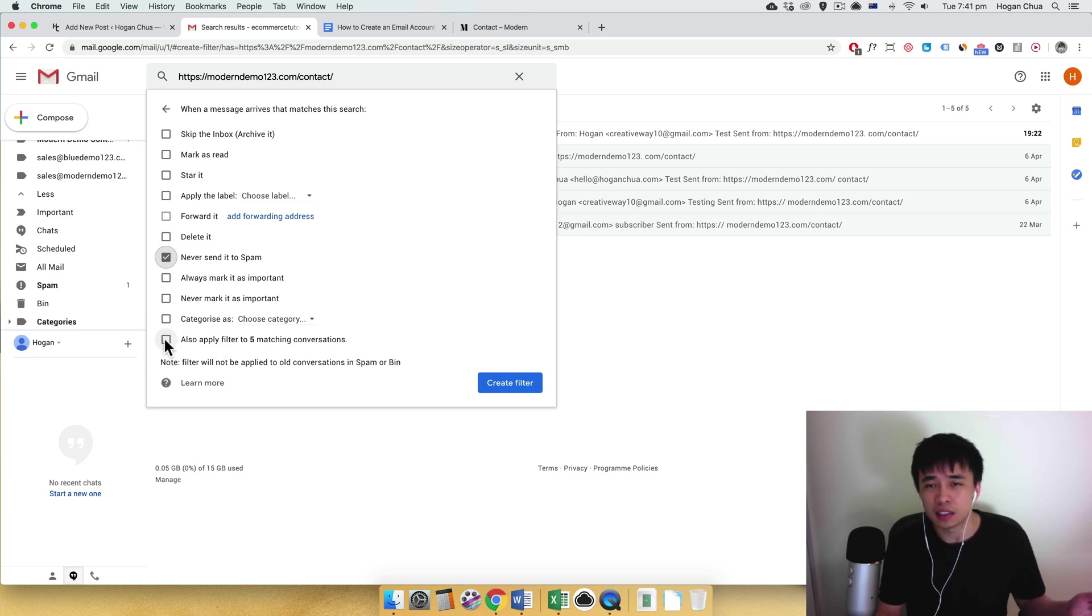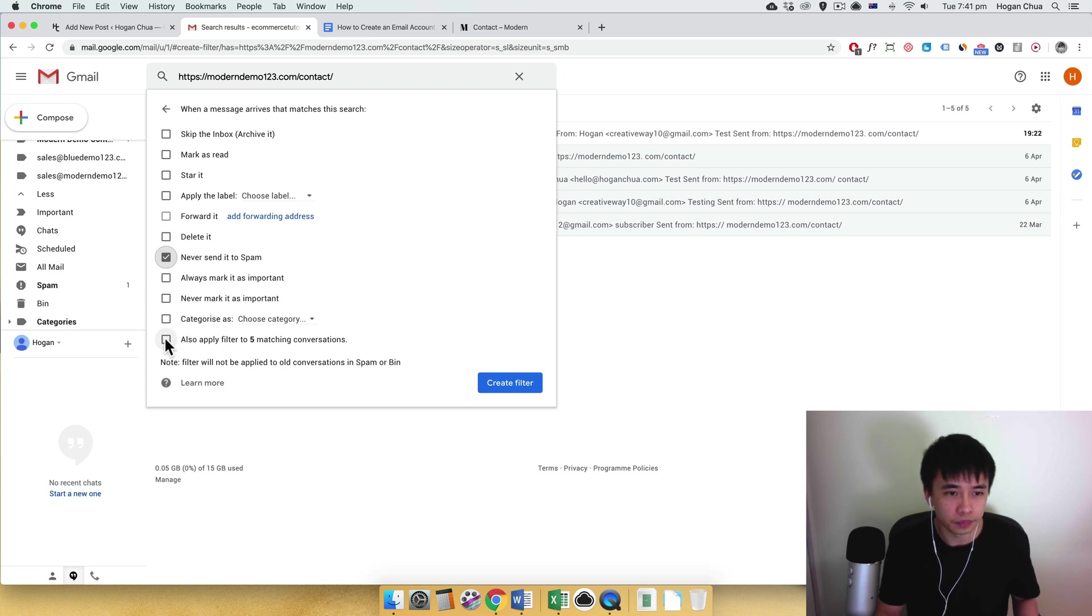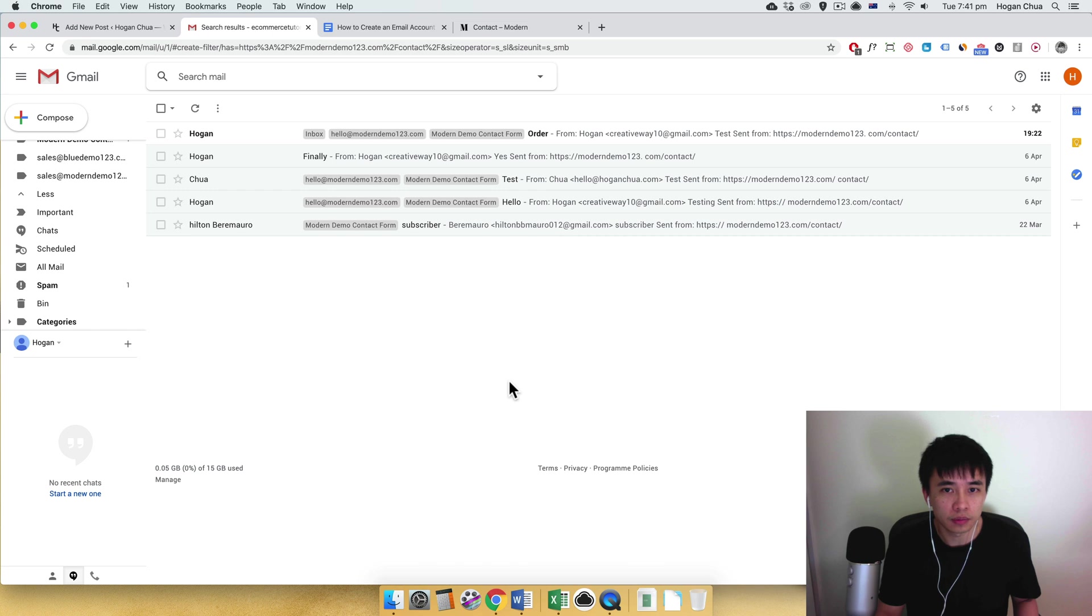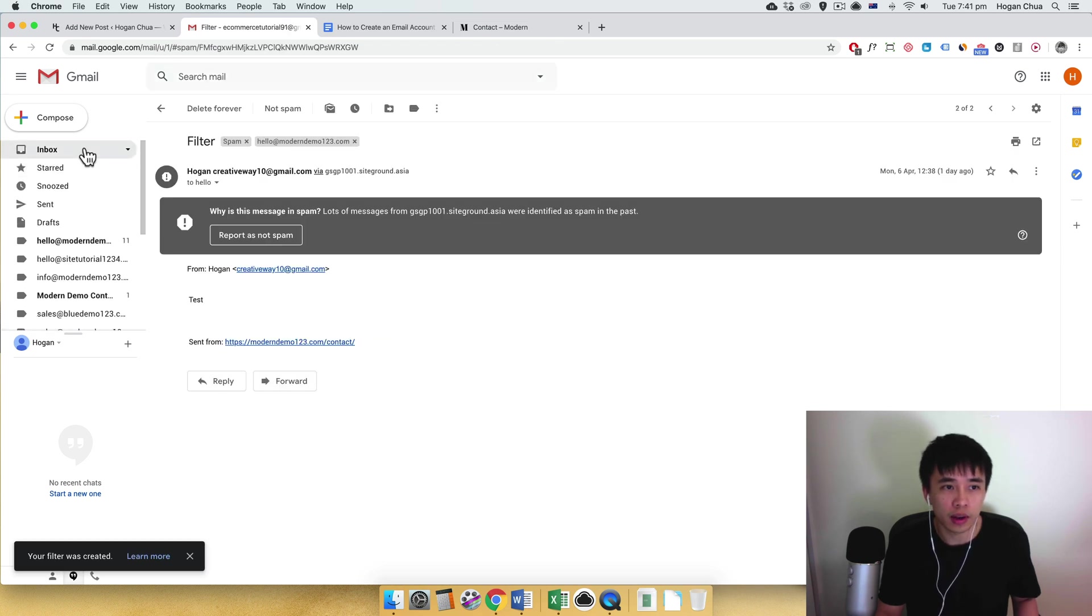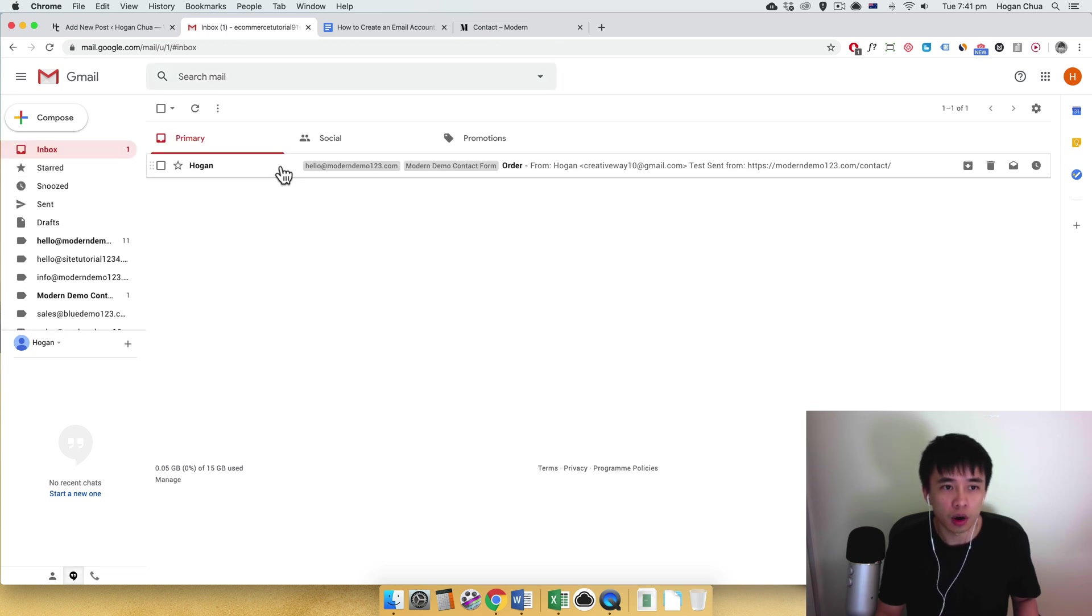I think the existing ones won't get filtered, so you can tick that as well and then create filter. Alright, so once you've created that filter the messages will go directly into your inbox.